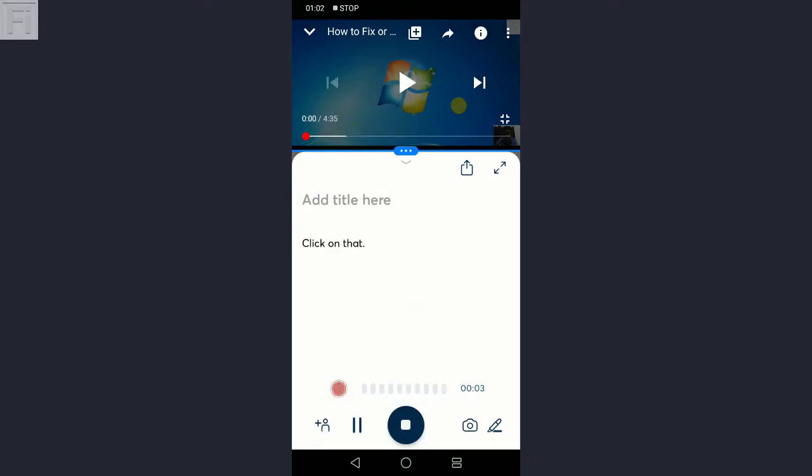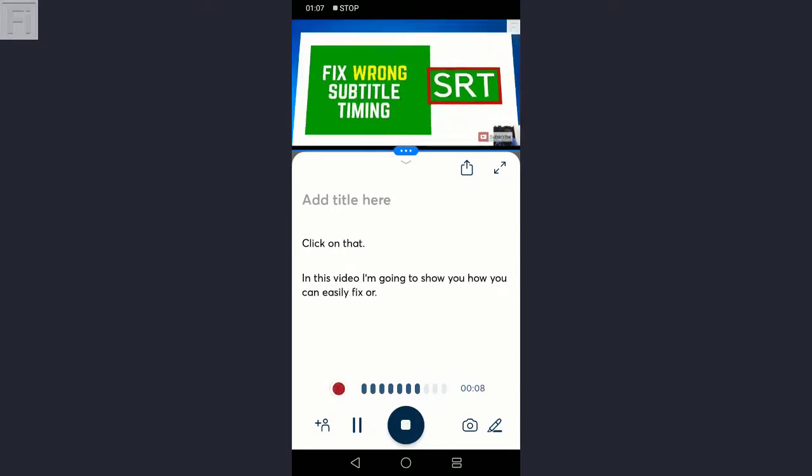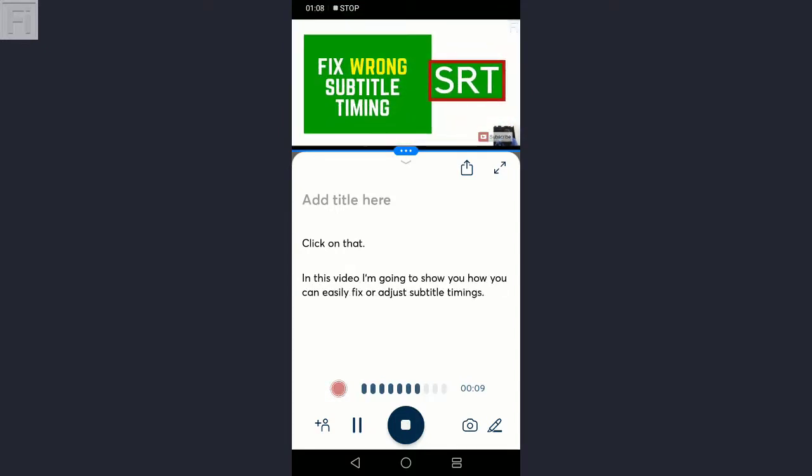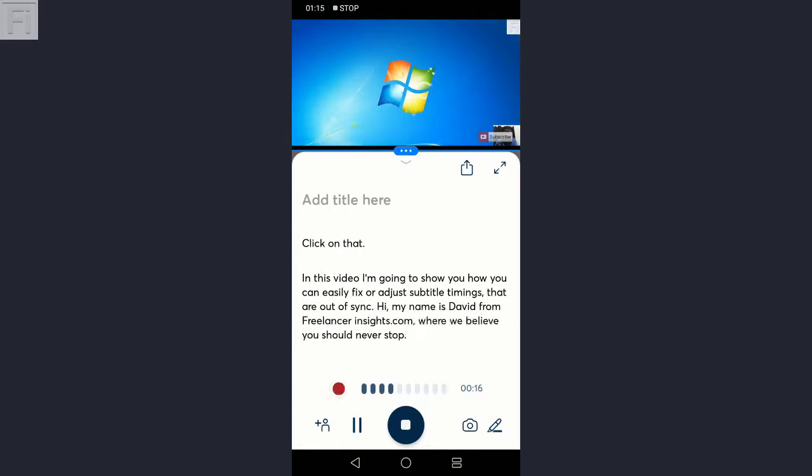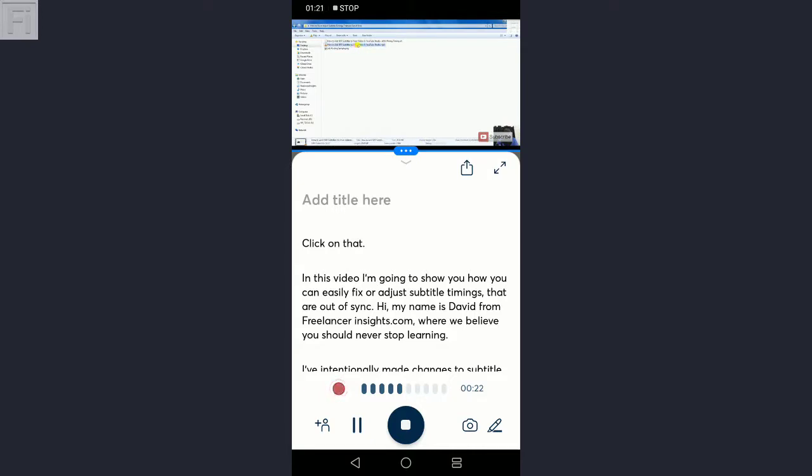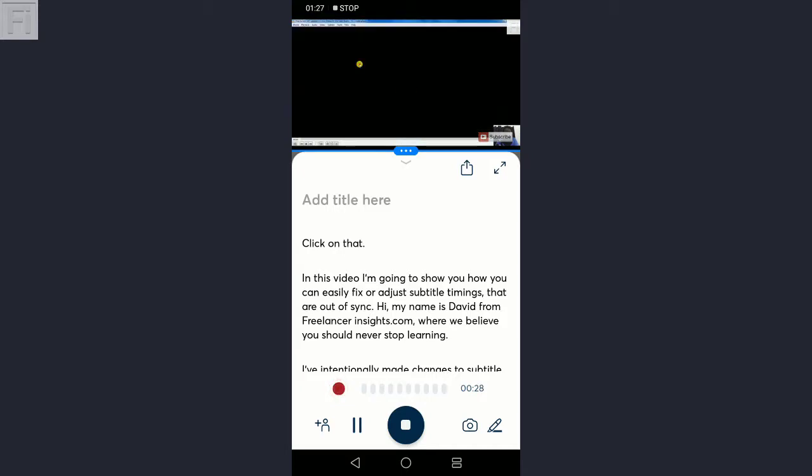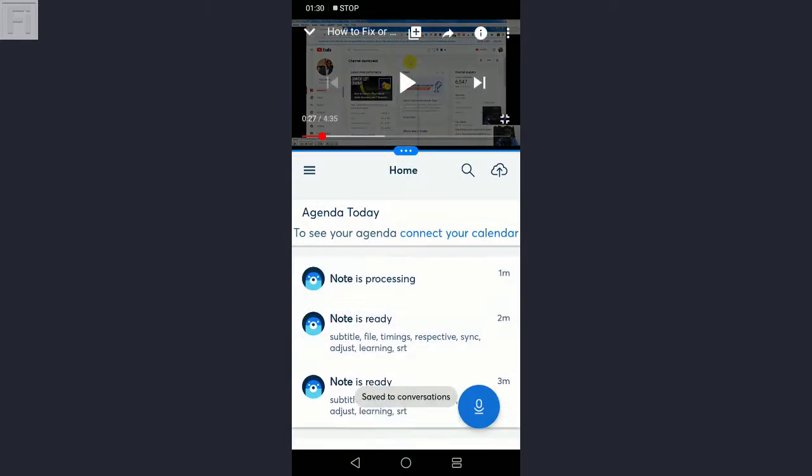In this video, I'm going to show you how you can easily fix or adjust subtitle timings that are out of sync. We can all appreciate what is happening here.